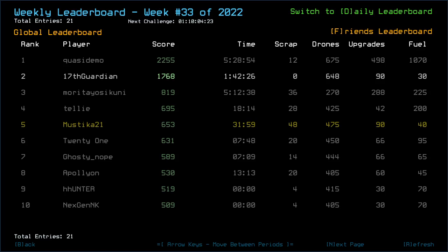Greetings fellow scavengers, welcome back to Dusker's Weekly Challenge for week 33 of 2022. This is currently episode 2 of Tanks. Apparently QuasiDemo keeps amping up their score, along with Morita Yusikuni as well.